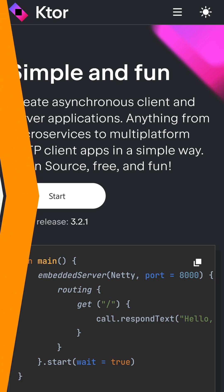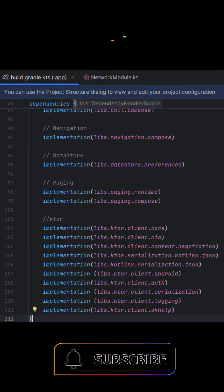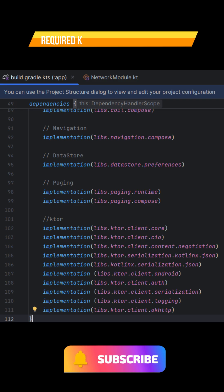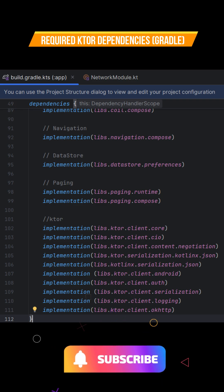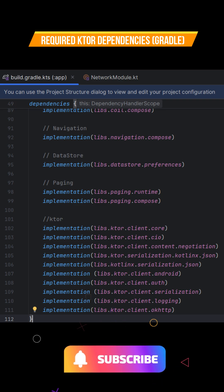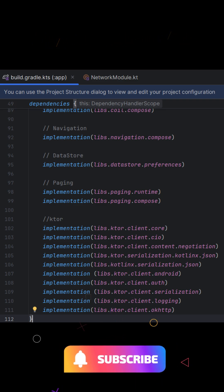To use Ktor, we first add the required dependencies, including the core client, the CIO or OKHTTP engine, content negotiation for JSON parsing, logging, and auth. This gives us full control over how HTTP requests are made and handled.